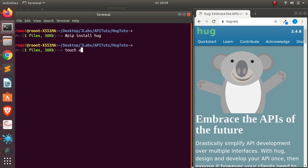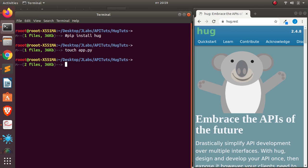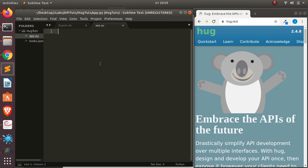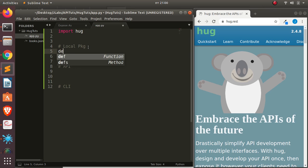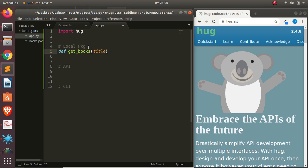From here, we're going to create our file. We're going to call it app.py. So this is going to be the file I've created here. Let's see how to build a simple API with HAG. We're going to import HAG. So I'm going to create a simple function — def get_books — and give it an argument called title. Then I'm going to specify the data type by going with HAG.type, then types.text.